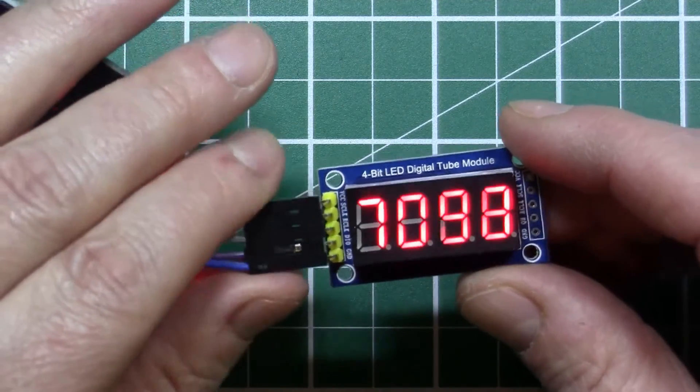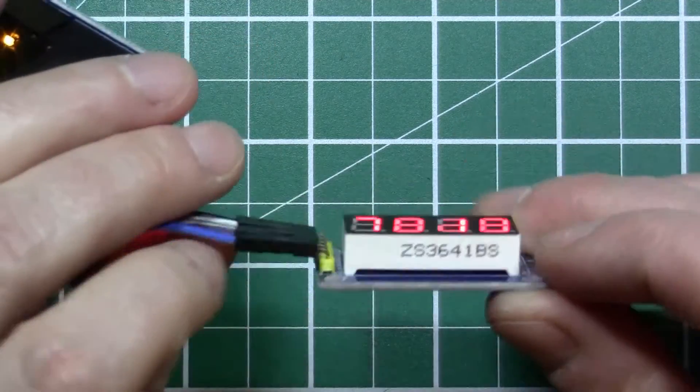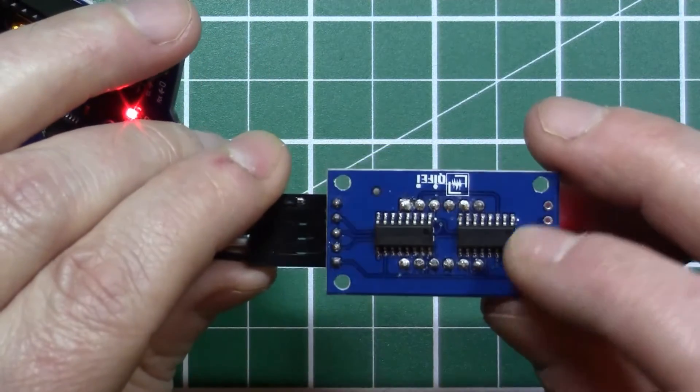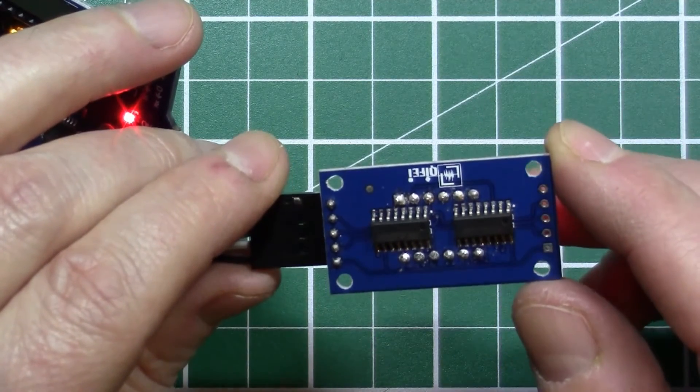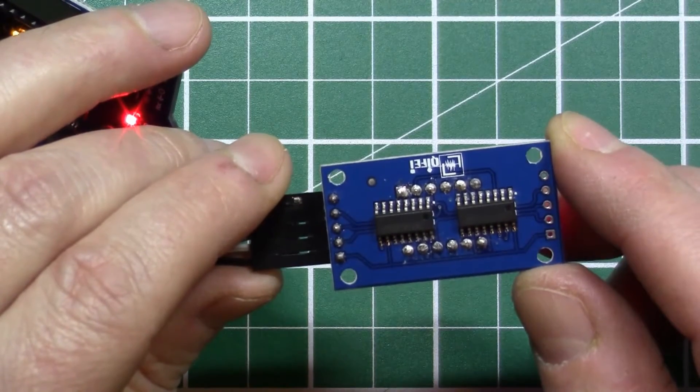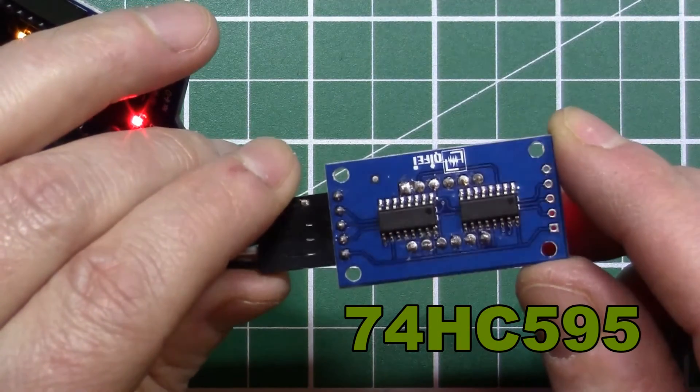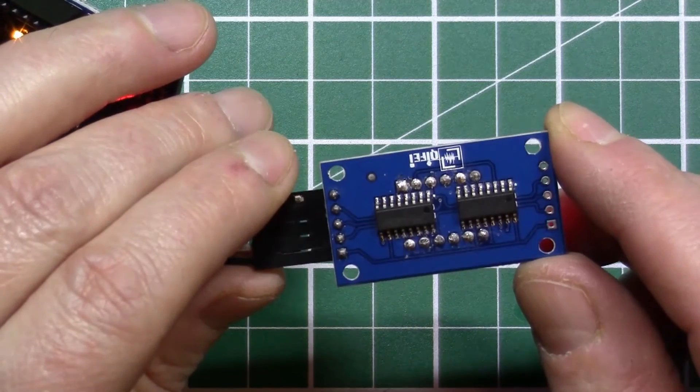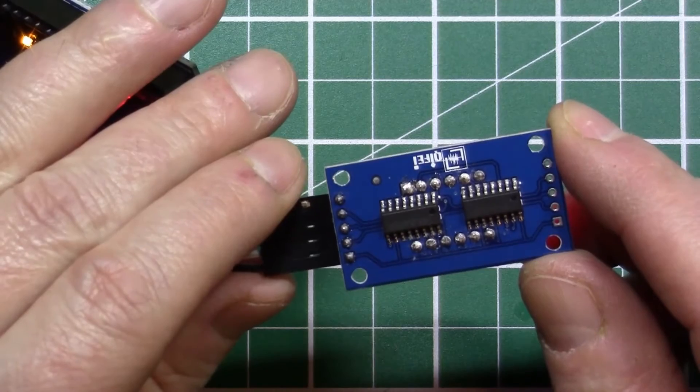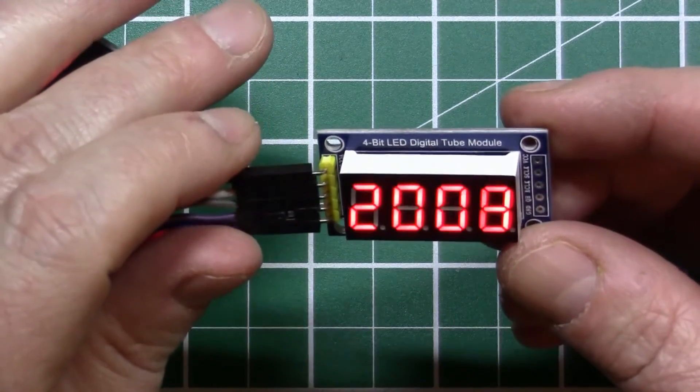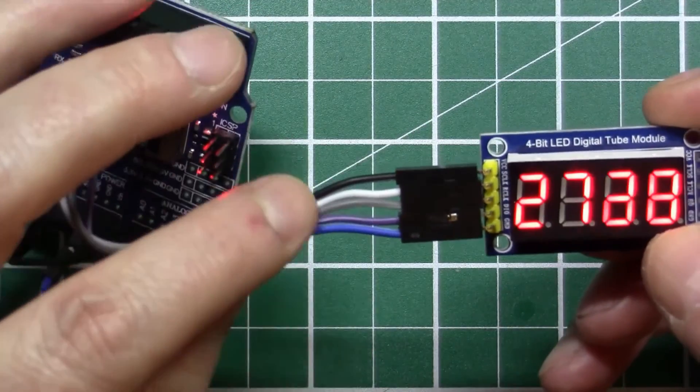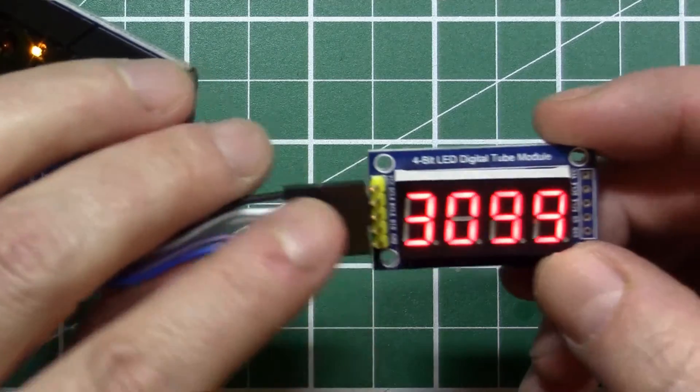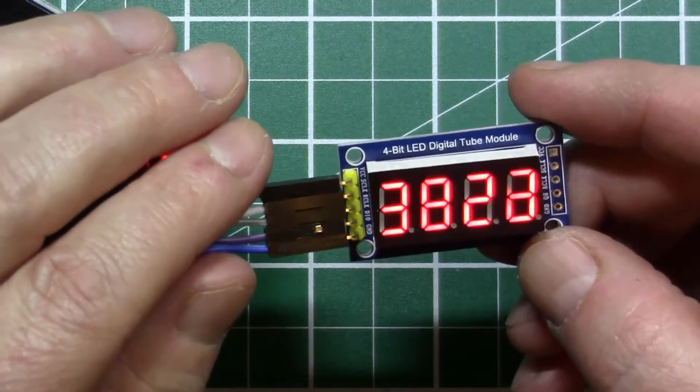So this obviously has the four times seven segment display, but on the back here you can see there are two chips. There are two driver chips for the LED display and these turn out to be the 74HC595 which is a shift register and serial to parallel converter. This turns out to be quite useful when you want to minimize the number of wires going between the Arduino and the display, so I'll describe how that works.